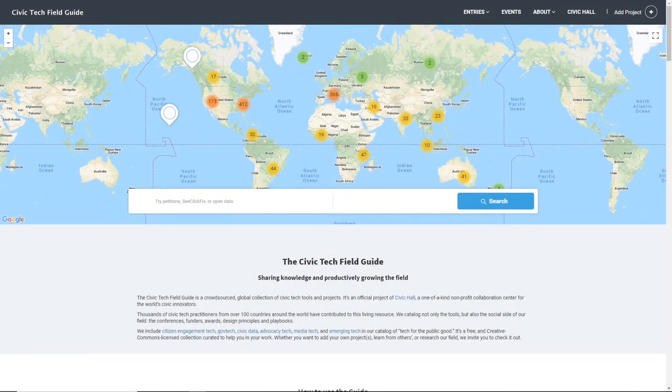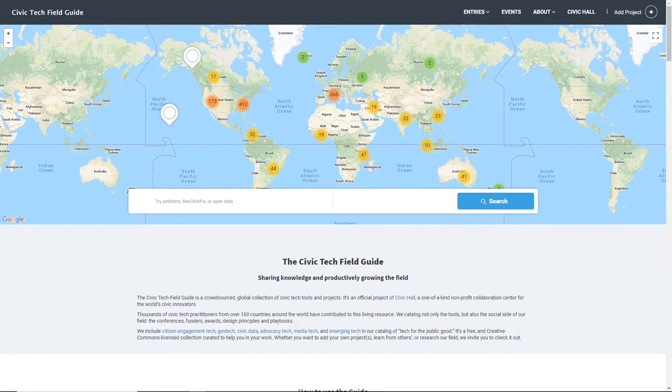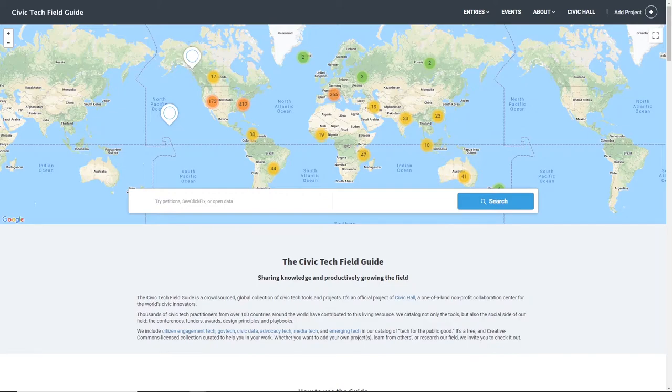The Civic Tech Field Guide is a global, crowdsourced index of tech for good projects from around the world. It's a project of Civic Hall, the community hub for civic tech in New York City, and the founders of Personal Democracy Forum.